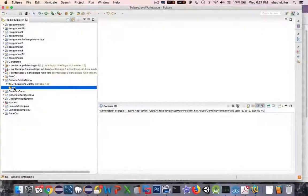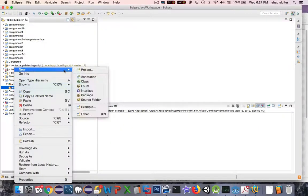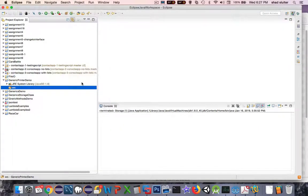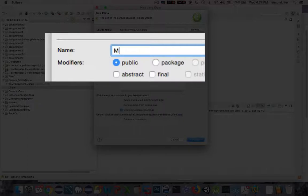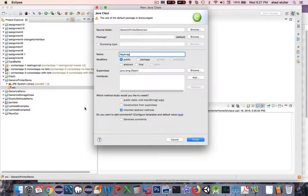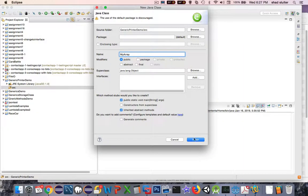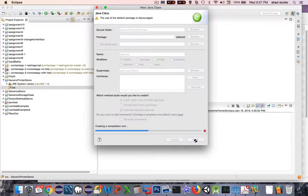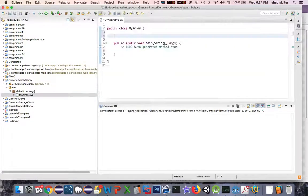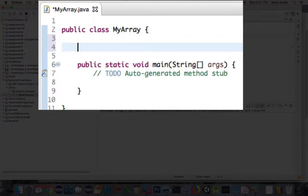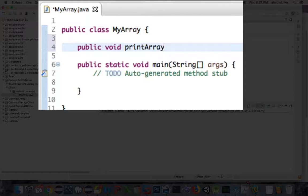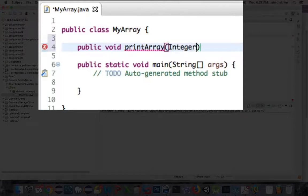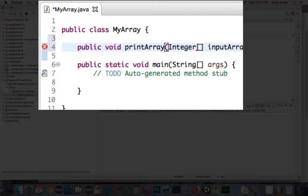Inside the source folder I'm going to create another class and let's call this my array and I will create a main element in it as well. So in this first method here I'm going to create a method called public void print array and it's expecting an array of integers.